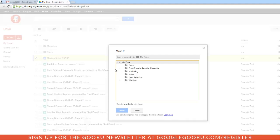So I'll go ahead and choose the folders I want to move my document to. I'll select Marketing and Notes. And then we'll go down and click Move.